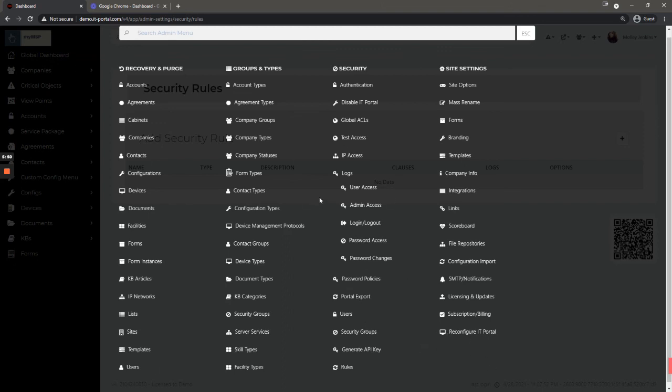So that is the basics of the administrative settings. If you have any questions feel free to contact us at support. Thank you.